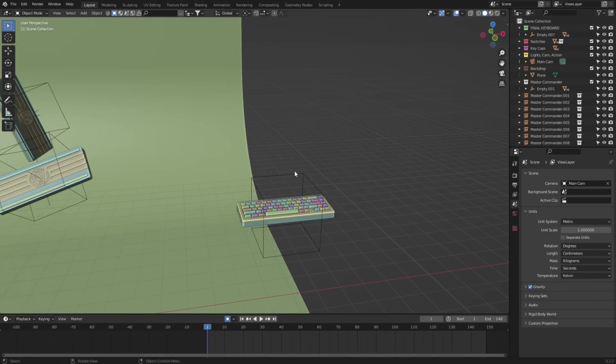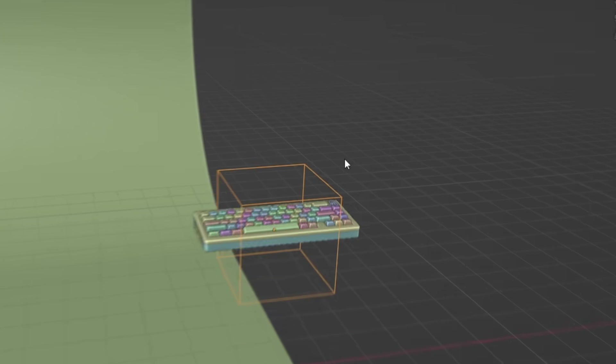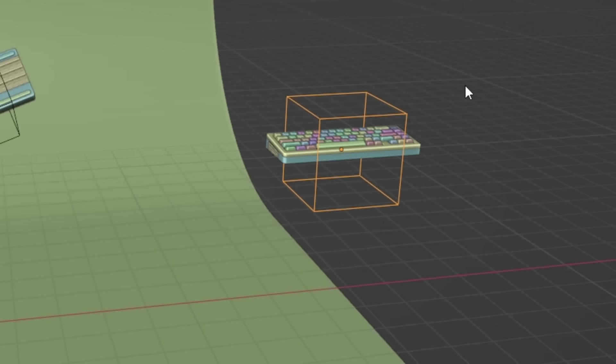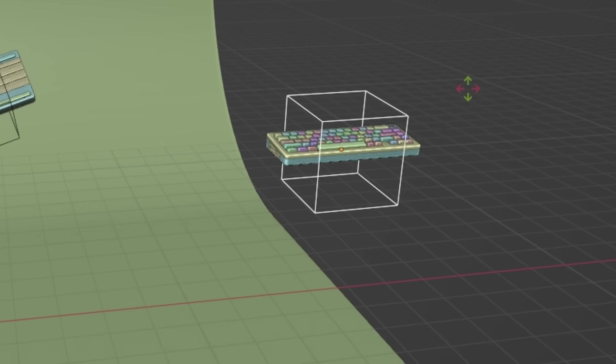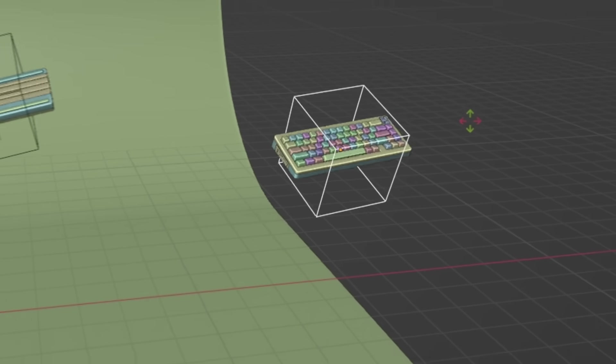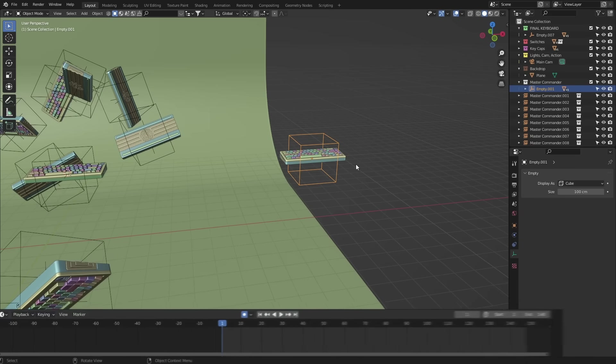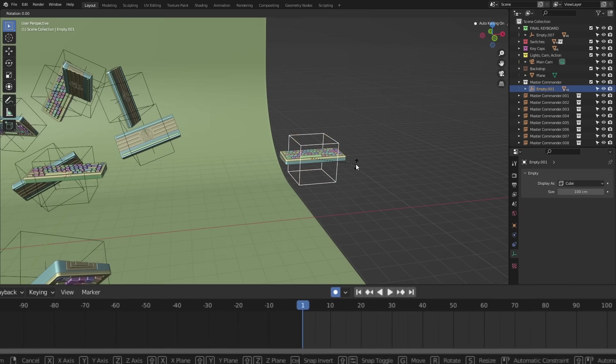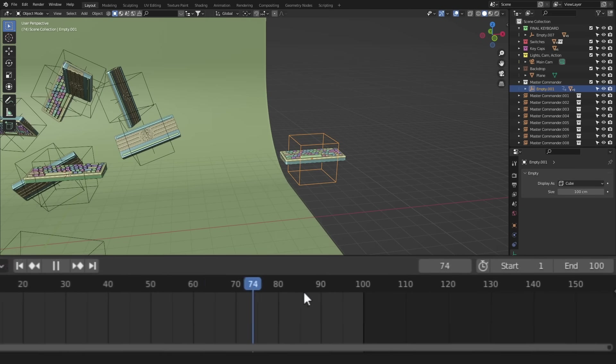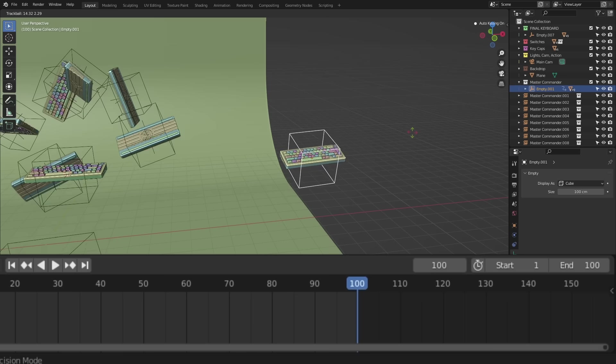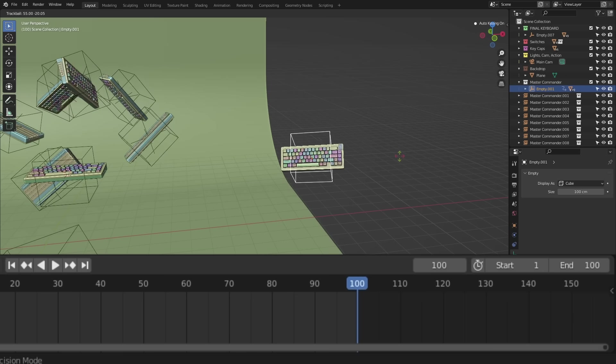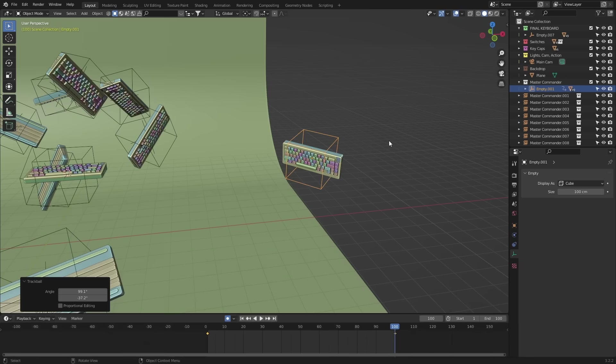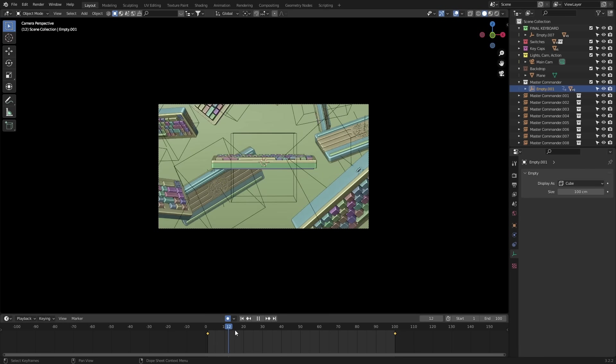The final step is adding in that subtle animation. Again, this is super easy. First, select the Master Commander's empty controller and we just wanna add a slight rotation. So I'll set a rotation keyframe at the start, move the timeline to the end and place another rotation key like so. And as you can see, all the instance objects are rotating and it looks super cool.